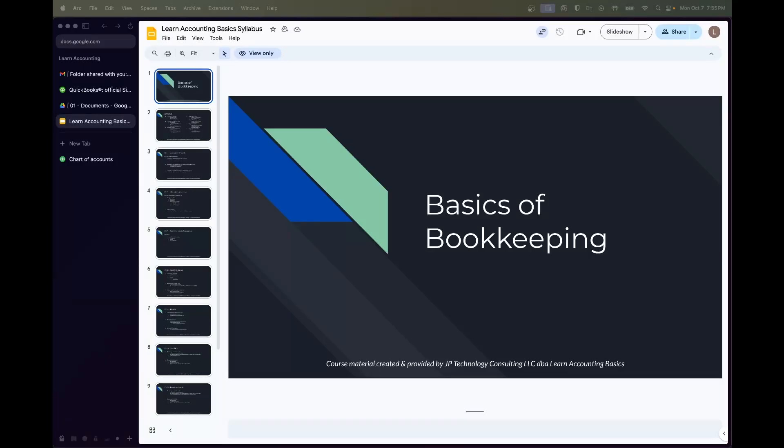Hey, y'all. My name is Prithi, and I will be your teacher for Learning the Basics of Bookkeeping. This course is meant for aspiring bookkeepers,